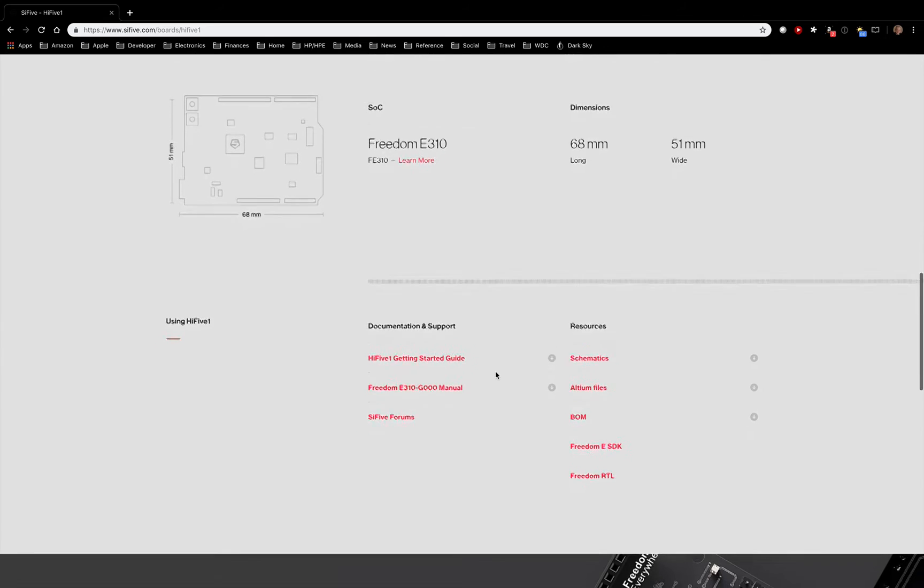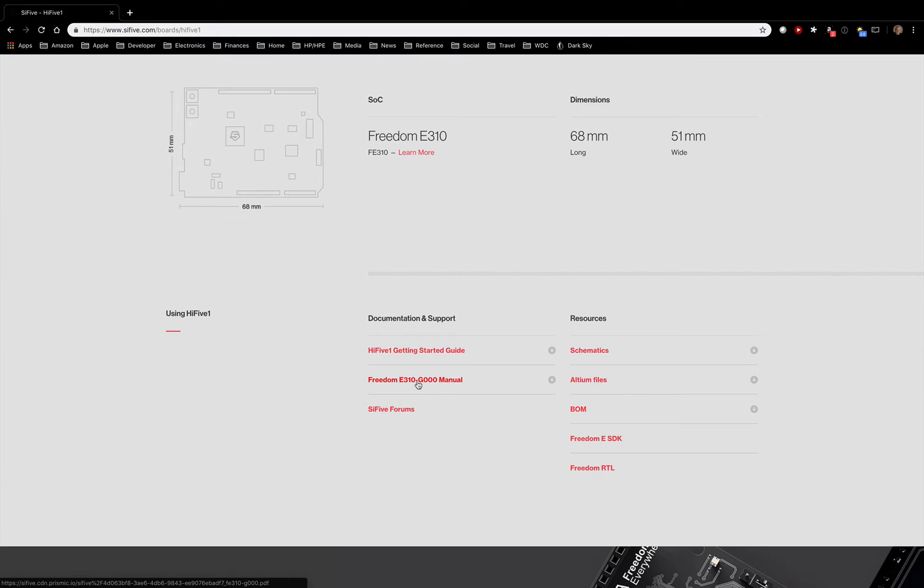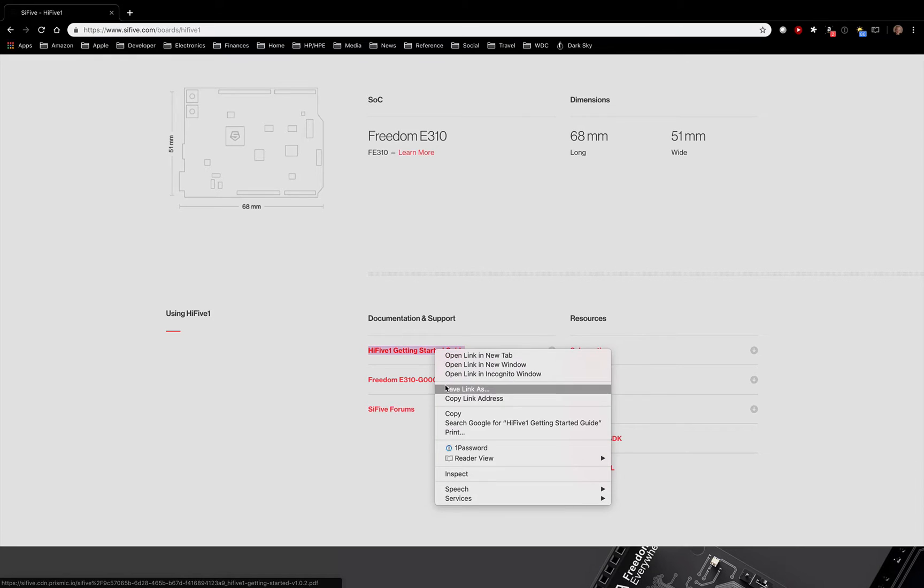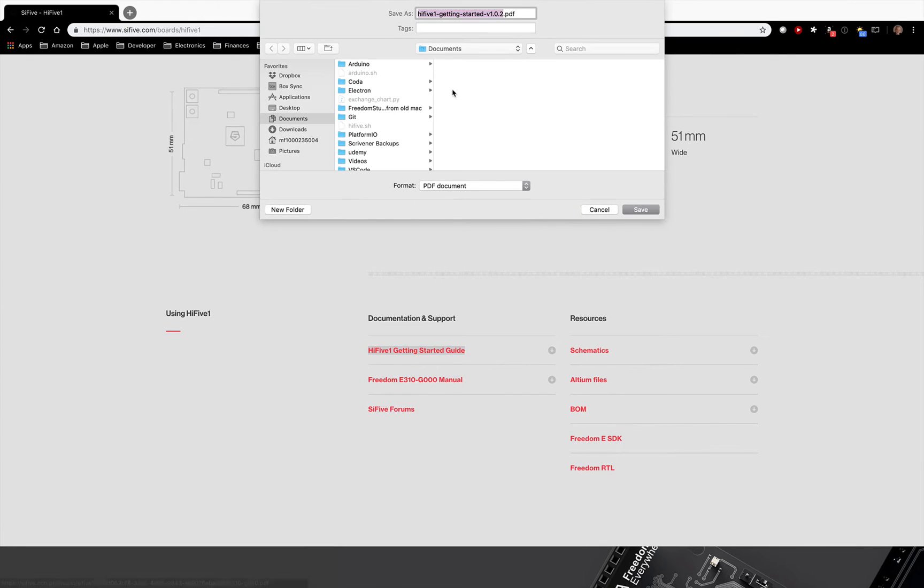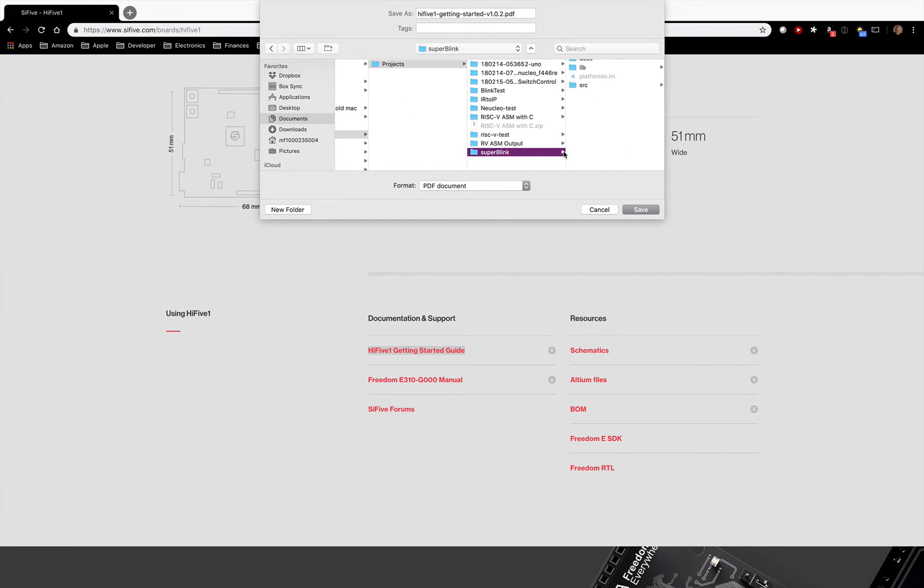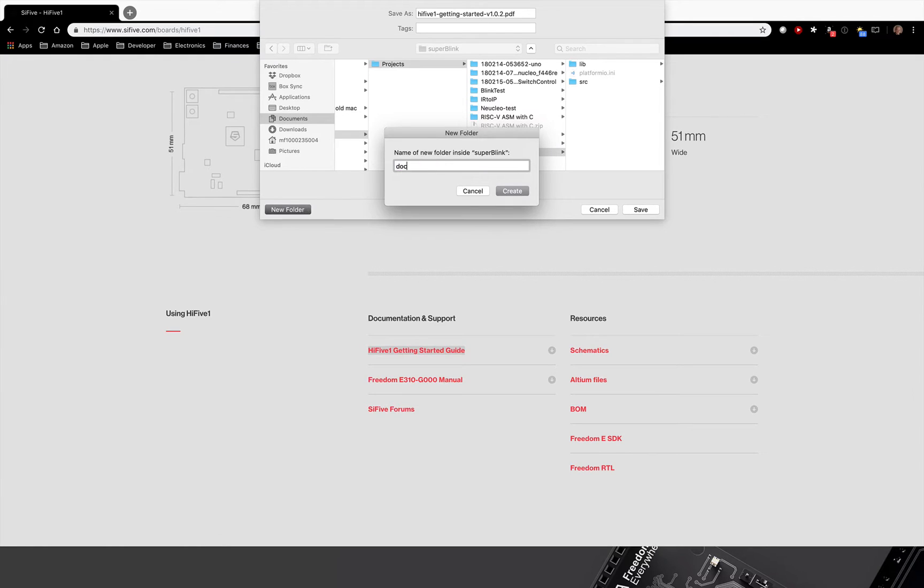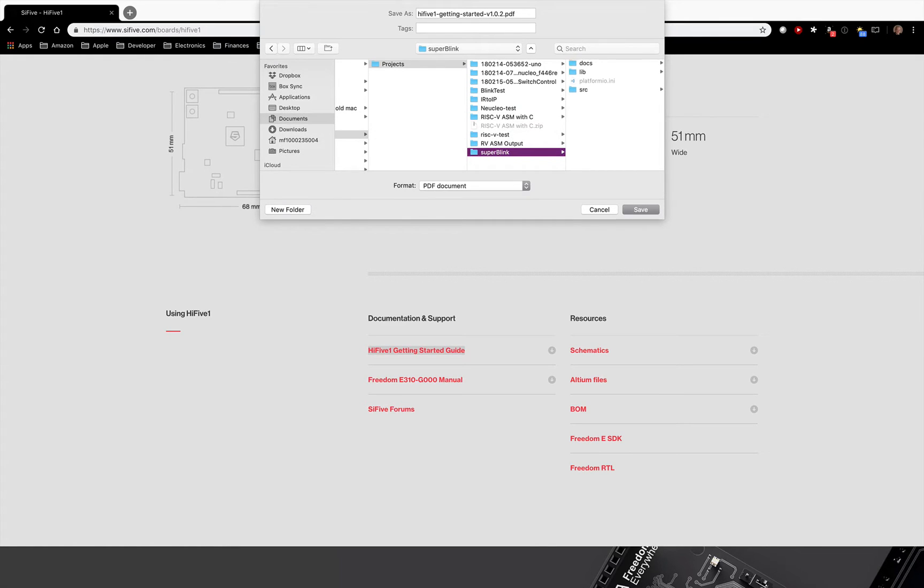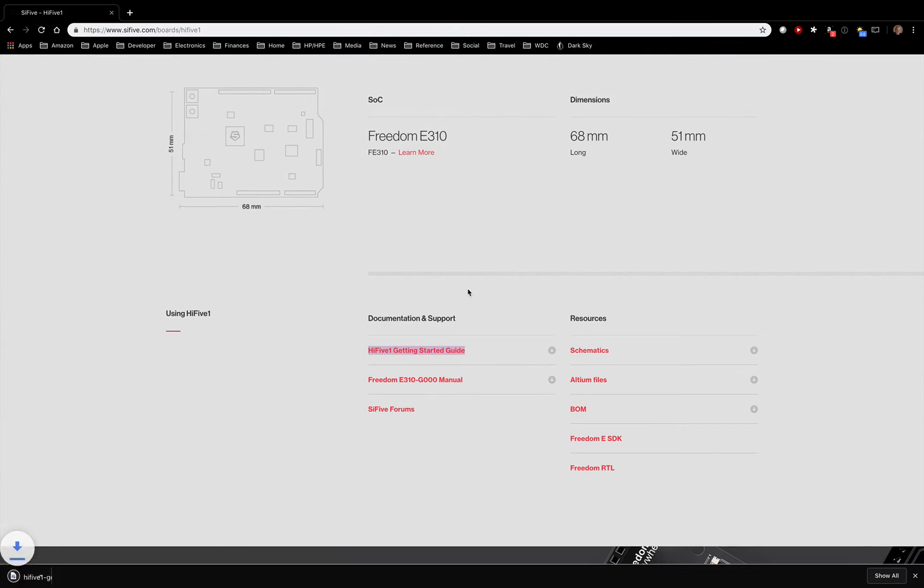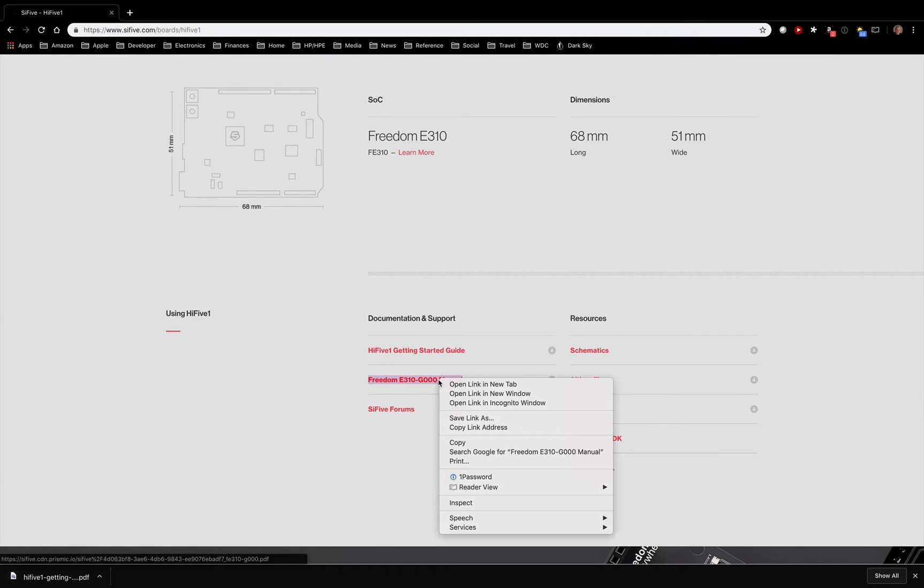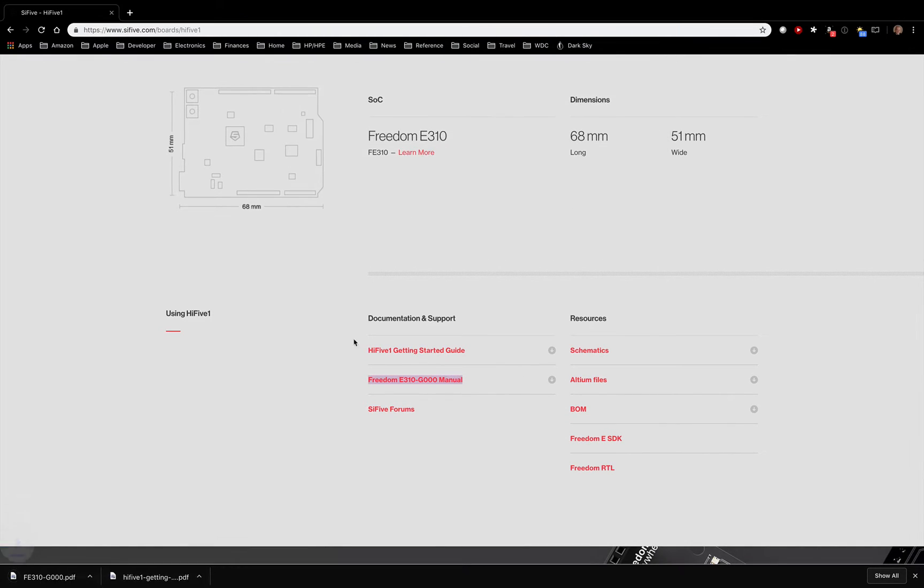So if we scroll down, we can see that there's two pieces of documentation. We can get the HiFive1 Getting Started Guide, and then the E310 manual. So let's just right-click on that, save that. And then let's go to our Platform.io, our Projects. Here's our Super Blink project. And let's create a new folder called Docs. And then inside the Docs folder, we're going to save this Getting Started. And then we're going to do the same thing for the E310 manual. So save link as, and we're going to save our E310 manual. And voila, we've now saved that through.